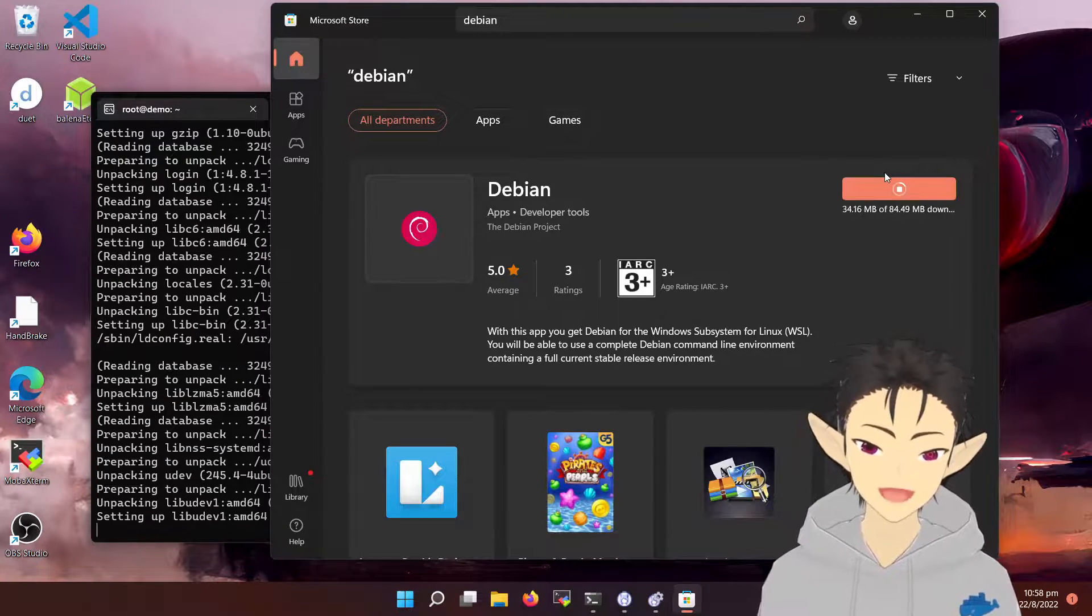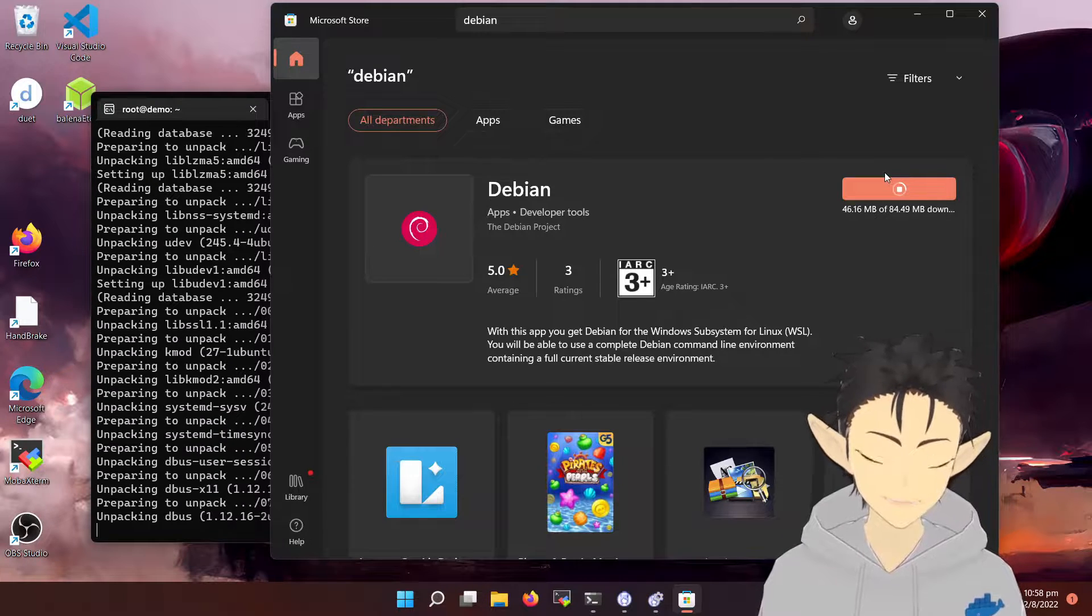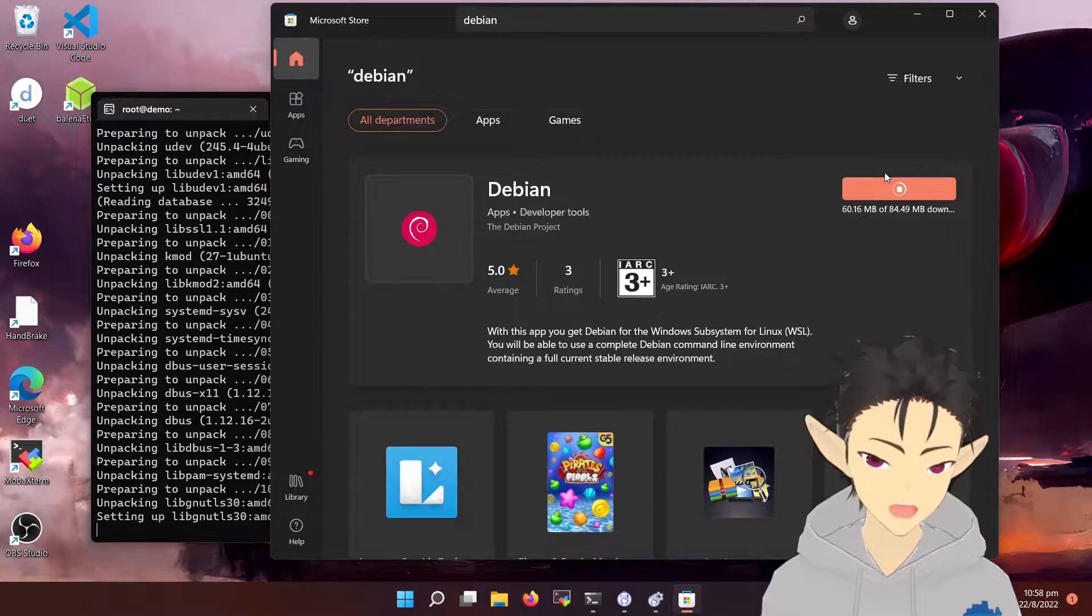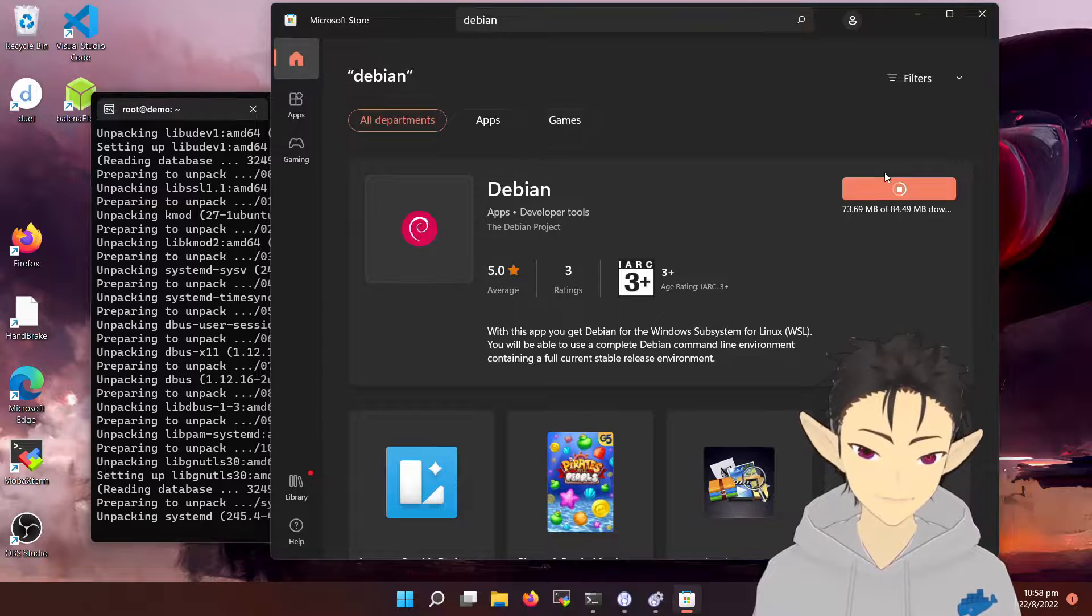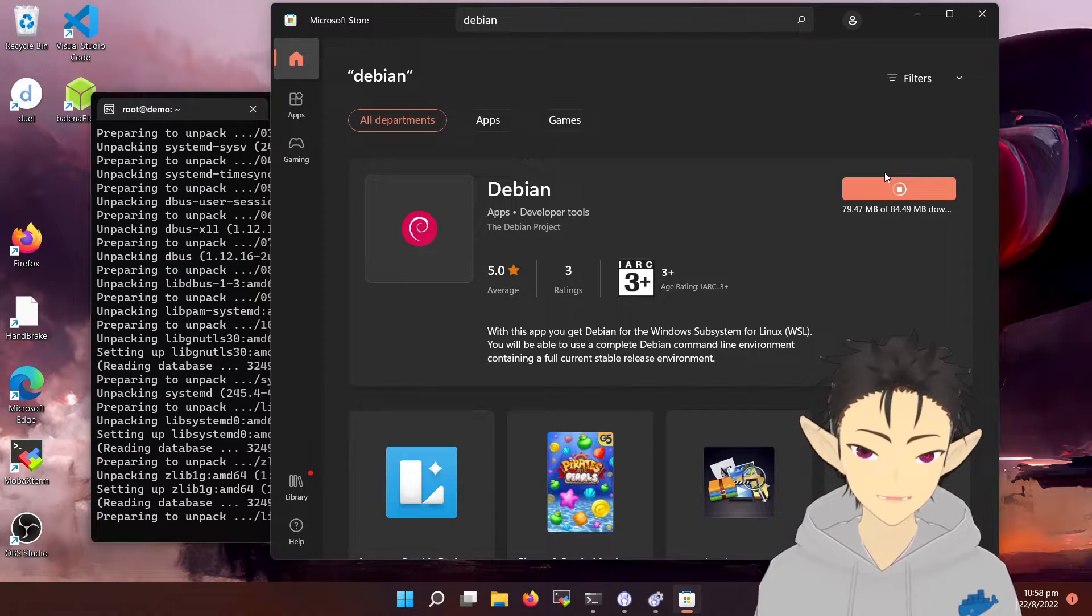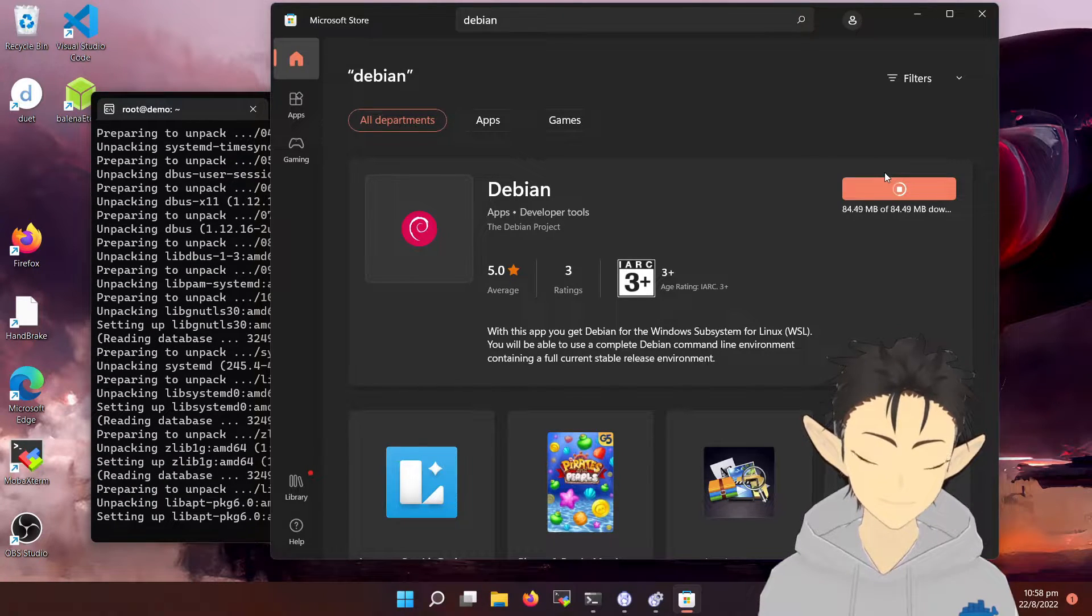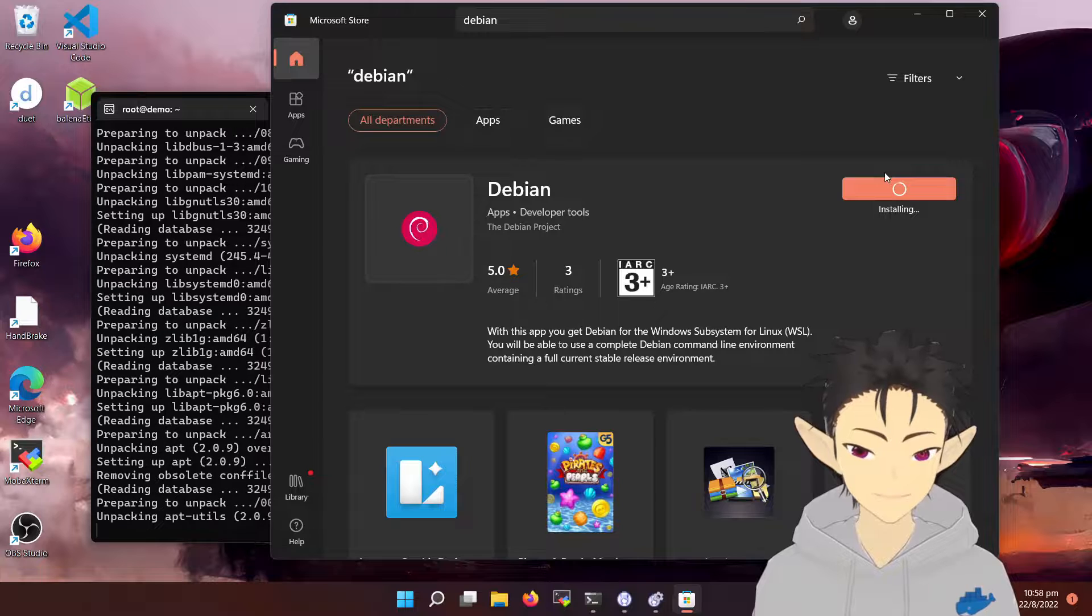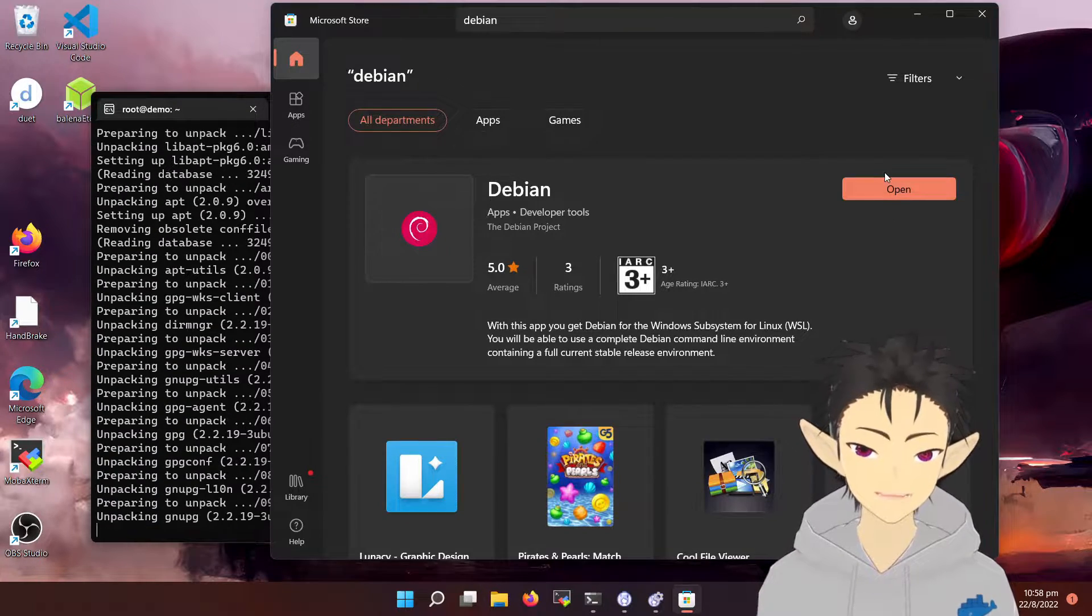Of course, your desired distro may not be available, and there are other ways to install a distro. I will include that in my other video.